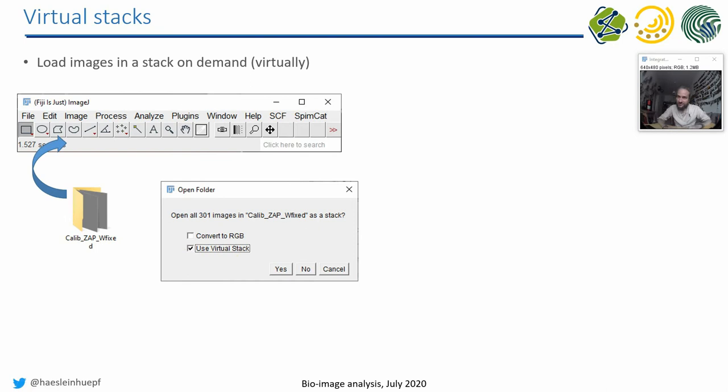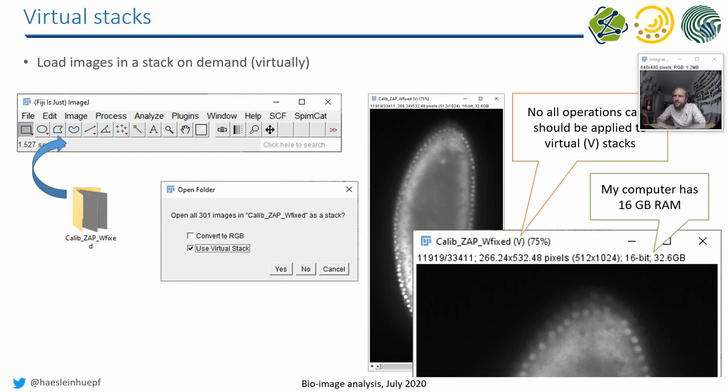Then you will see your dataset. For example, this one here is 32 gigabytes large. And 32 gigabytes don't match in the memory of my laptop. So I can look at data which is larger than my memory by using virtual stacks. You will always see this V here behind the brackets of the file name.